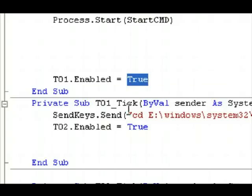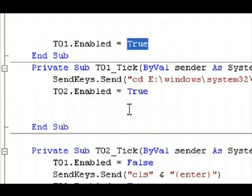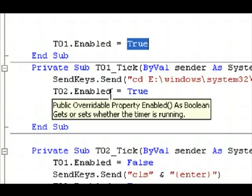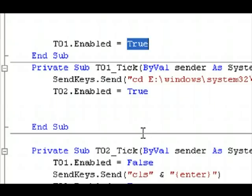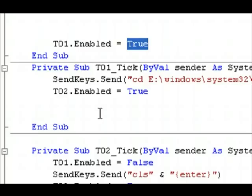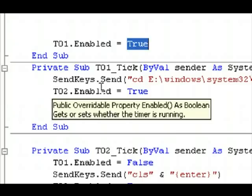labeled T01. The interval is set to one second. I slowed it down for you guys, so you guys can see the application working. I can set it as fast as 500 milliseconds, which is equivalent to half a second.